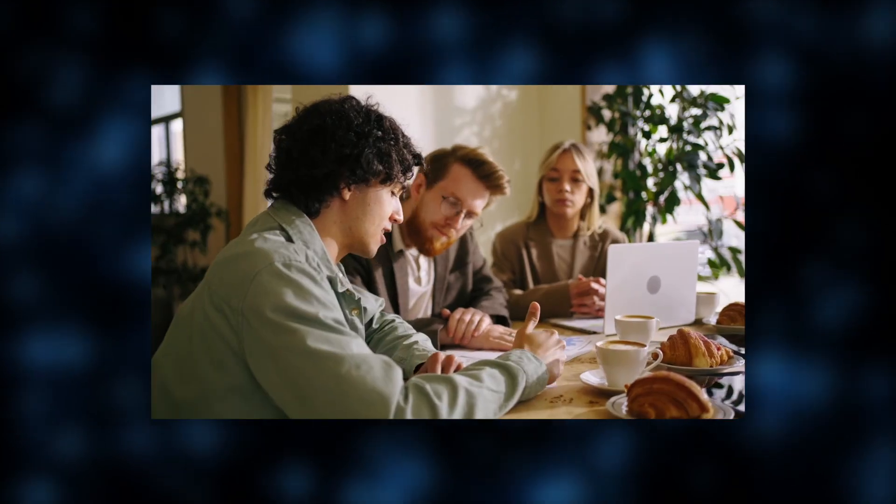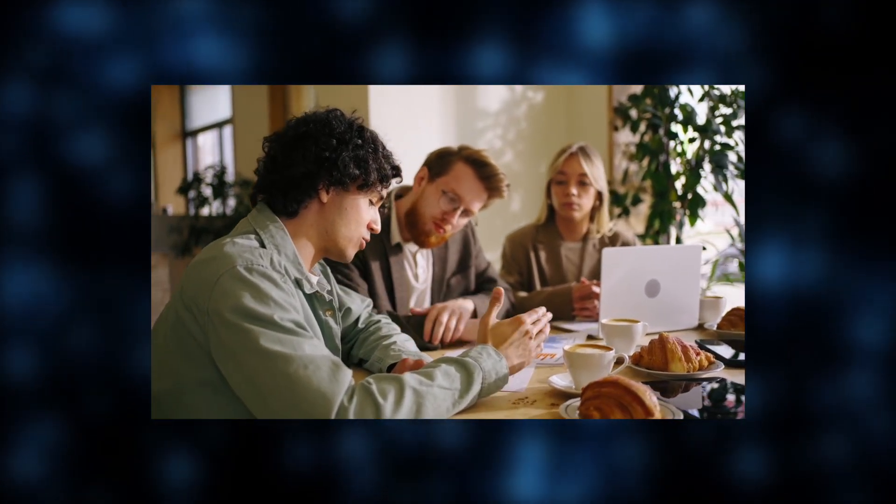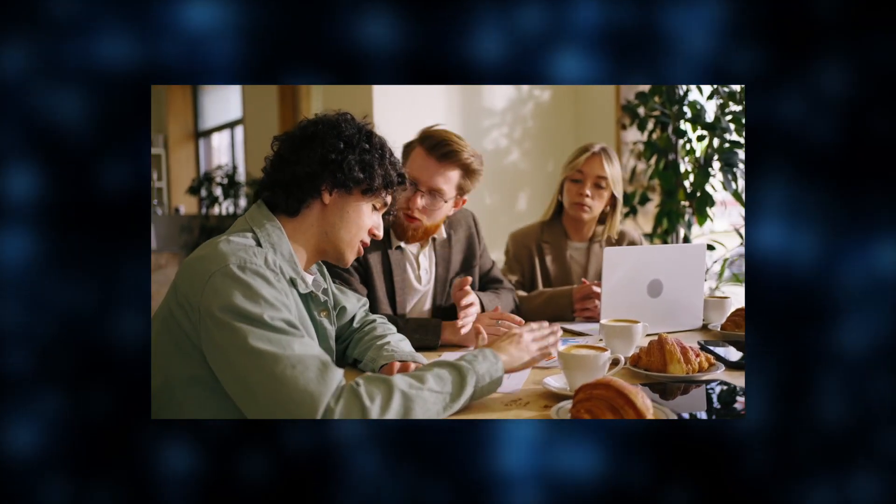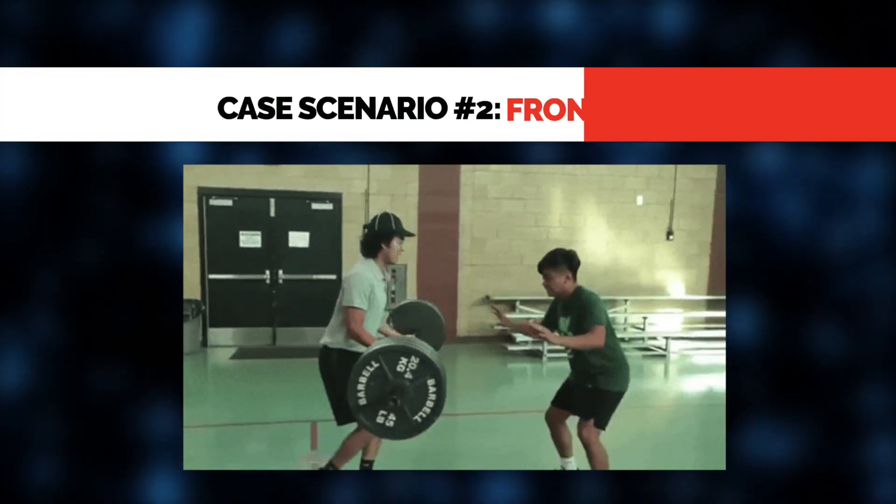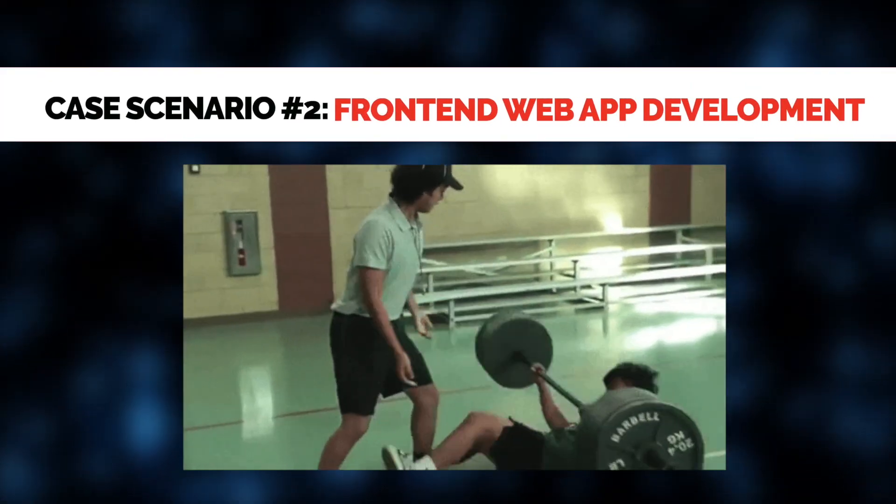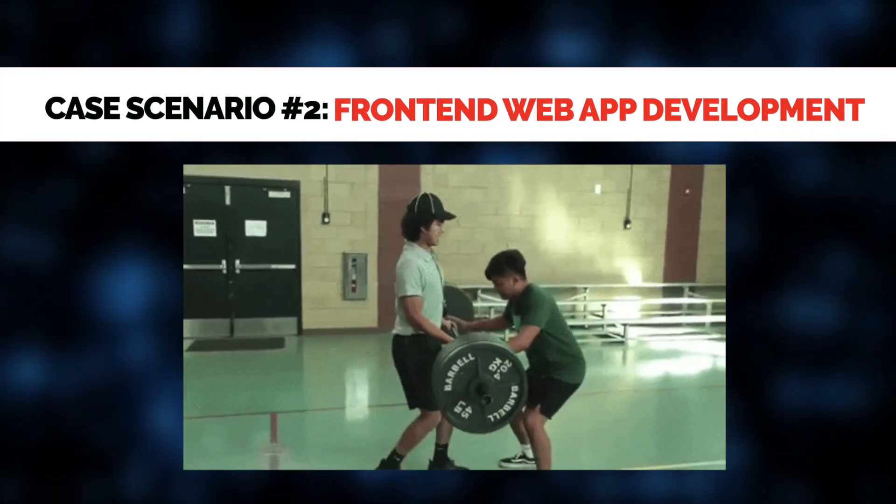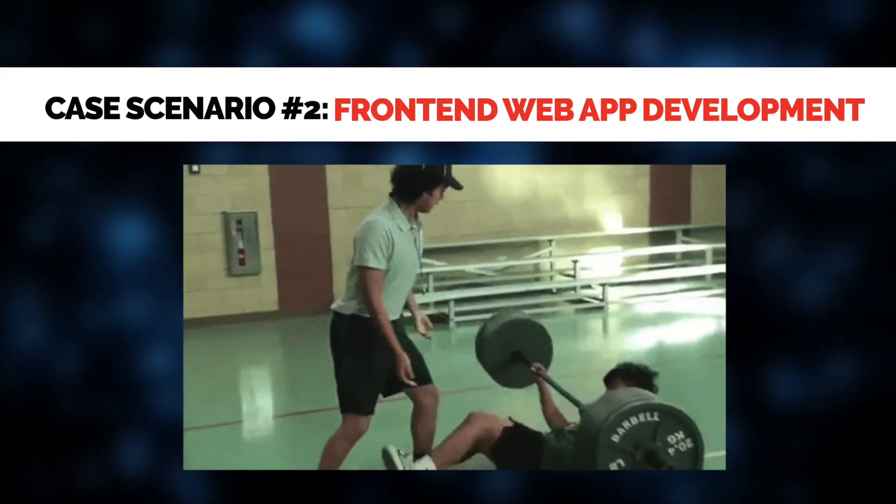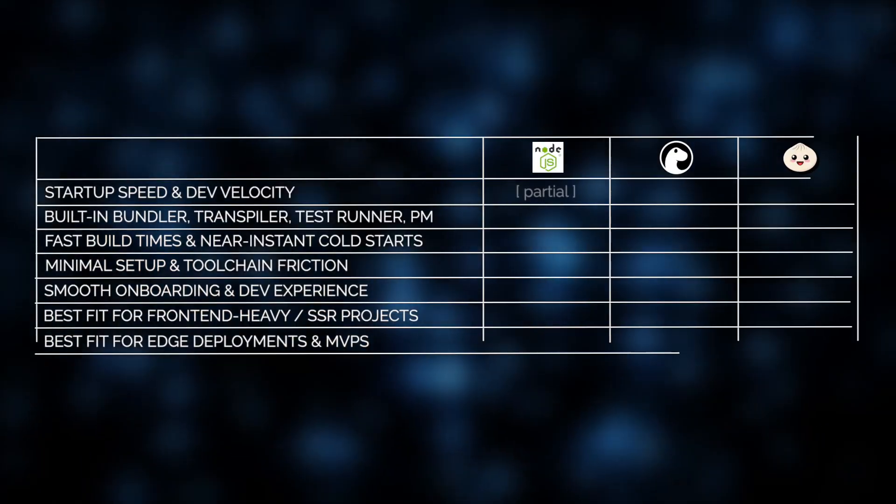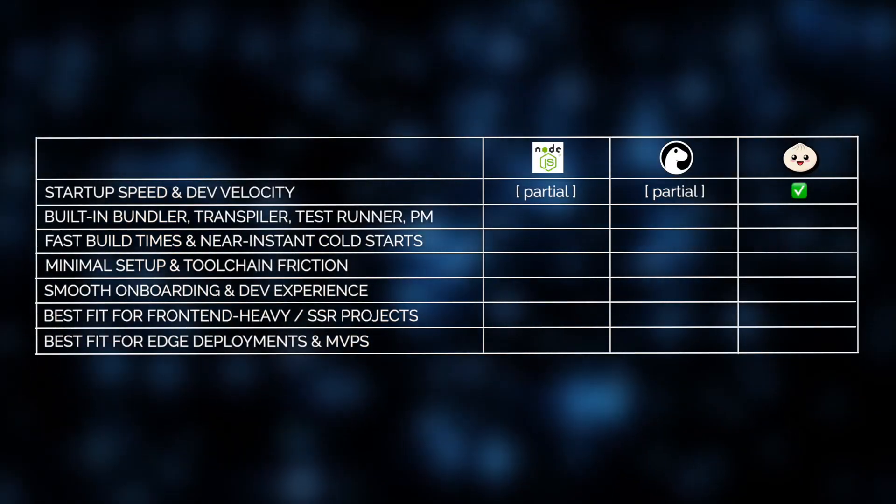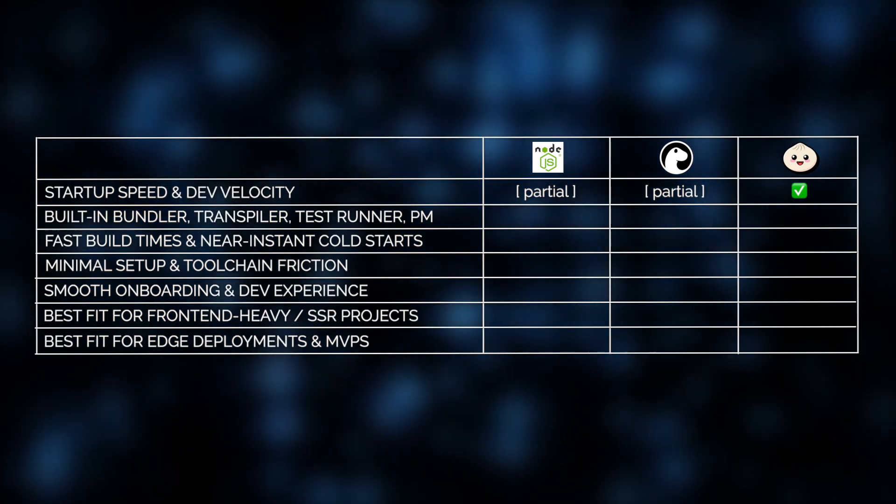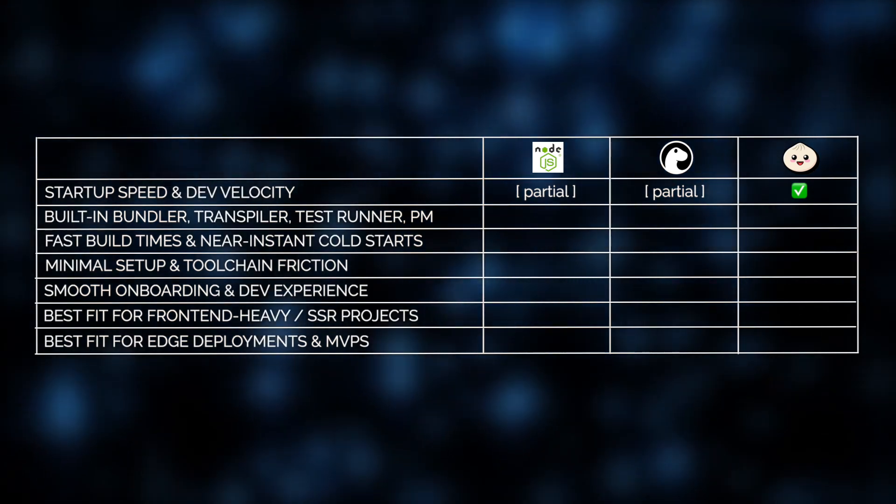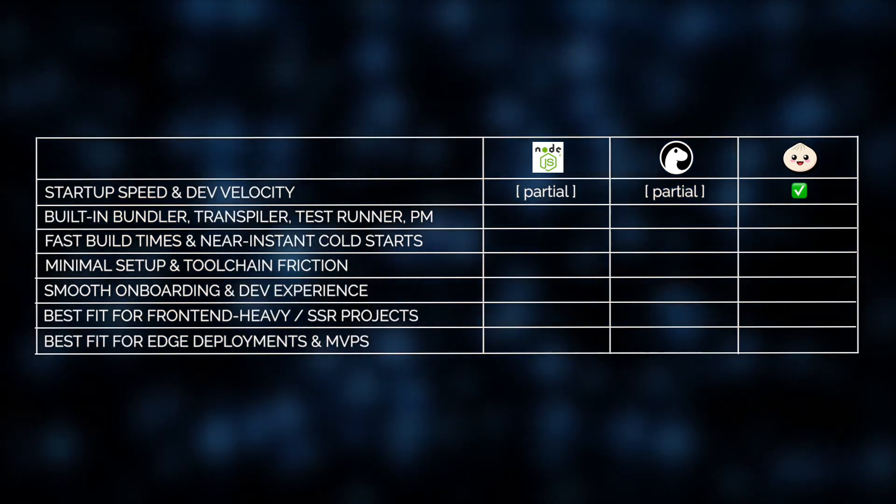Speaking of the kinds of projects Bun is great for, that brings us to our second case where Bun really shines. Imagine building a modern, front-end-heavy web app with server-side rendering, edge deployments, and rapid iteration cycles. In cases like this, developer velocity and toolchain simplicity matter just as much as runtime performance. And that's, from our own experience at Jelvix, where Bun excels.